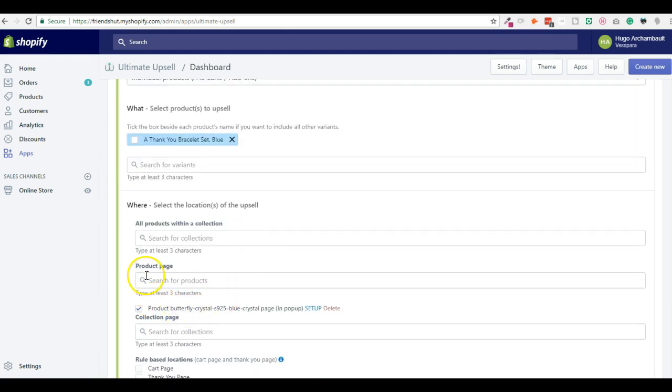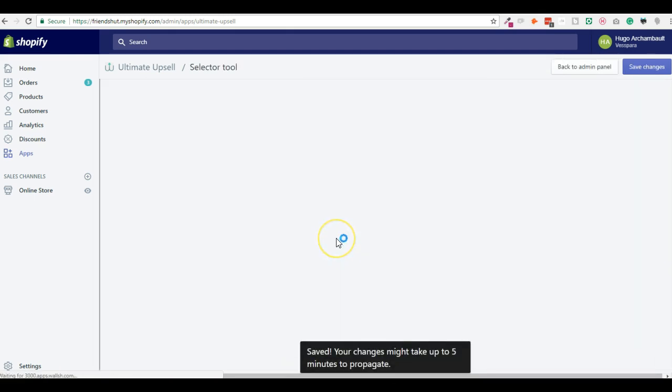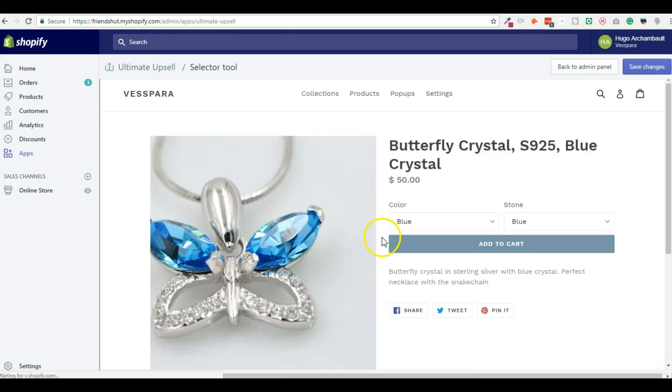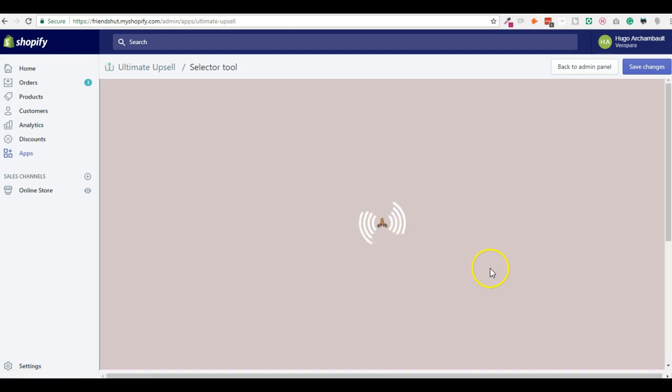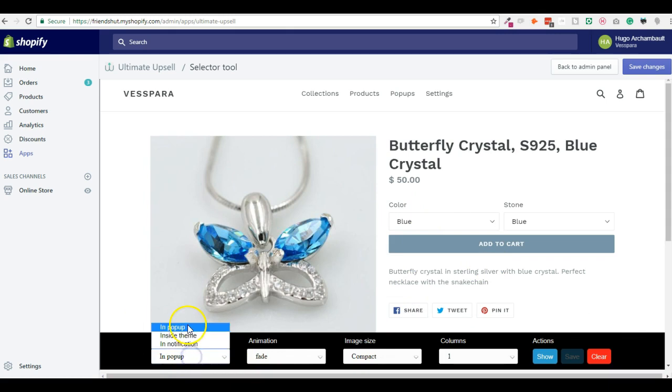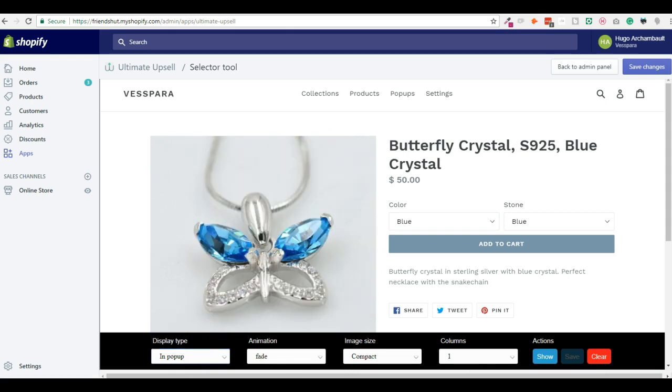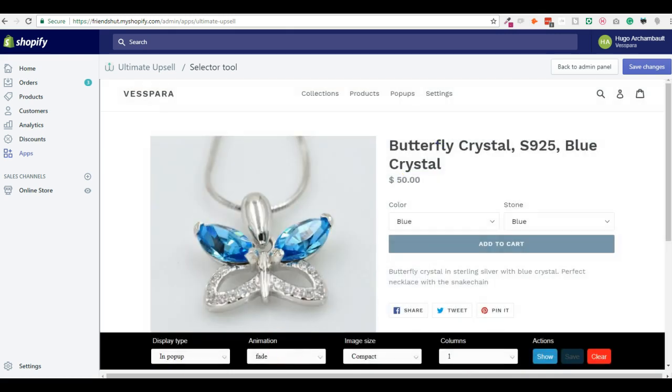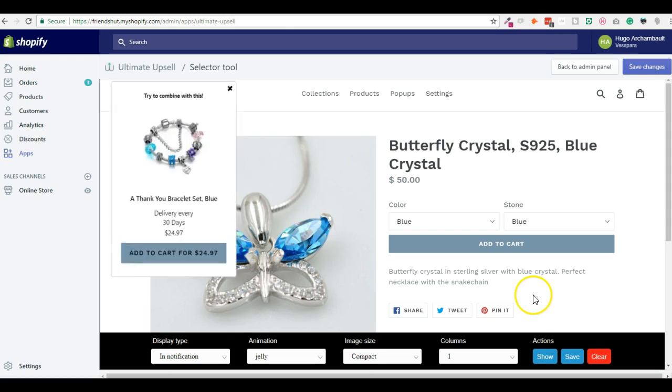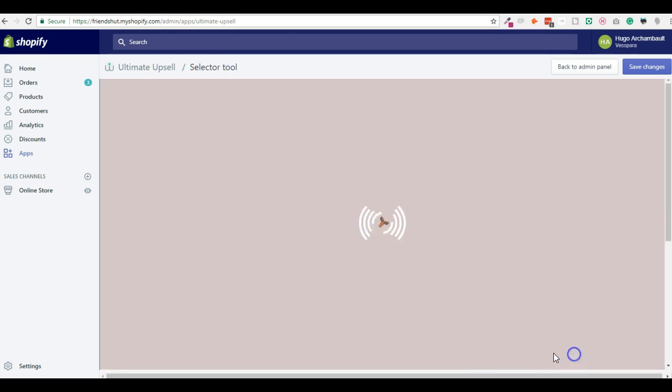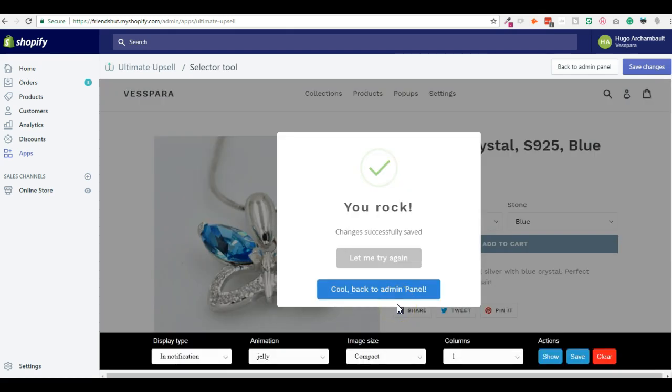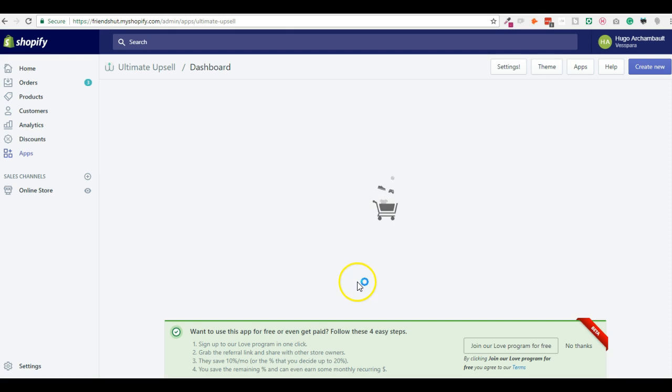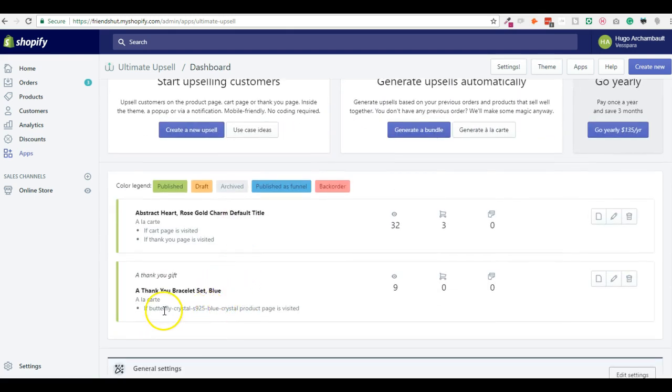And I want this to be upsold on the product page Butterfly Crystal S925. So I will click Setup. First of all I had to search for this and it might take some time but you will see a bar at the bottom, this black bar. So you can select different types of upsells. For example, inside a popup or inside a notification. So when you're satisfied, you just click Save.